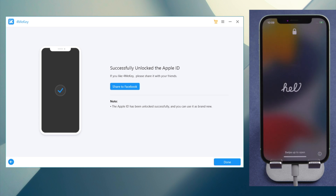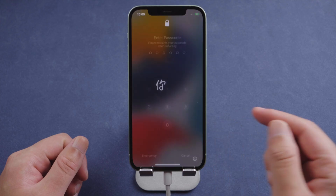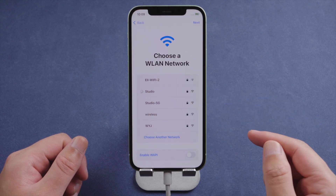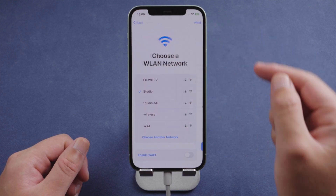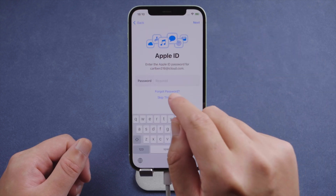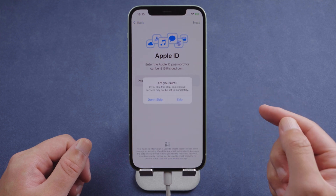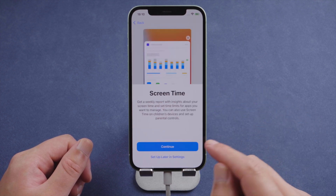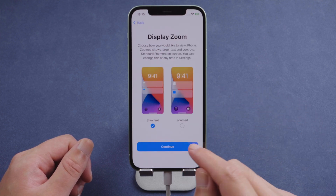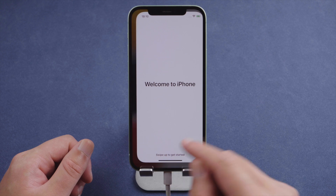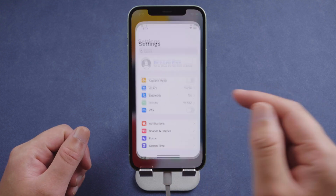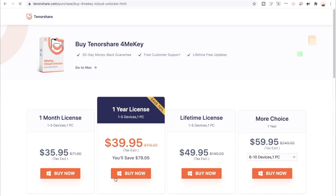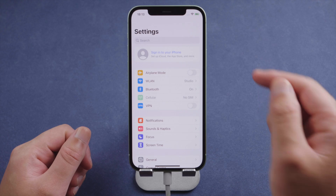Now let's go on with the setup. As you can see, your Apple ID has been signed out from the phone. You can create a new one in the process, or leave it until you get to the home screen. Thanks for watching, have a nice day — I'll see you in the next video.